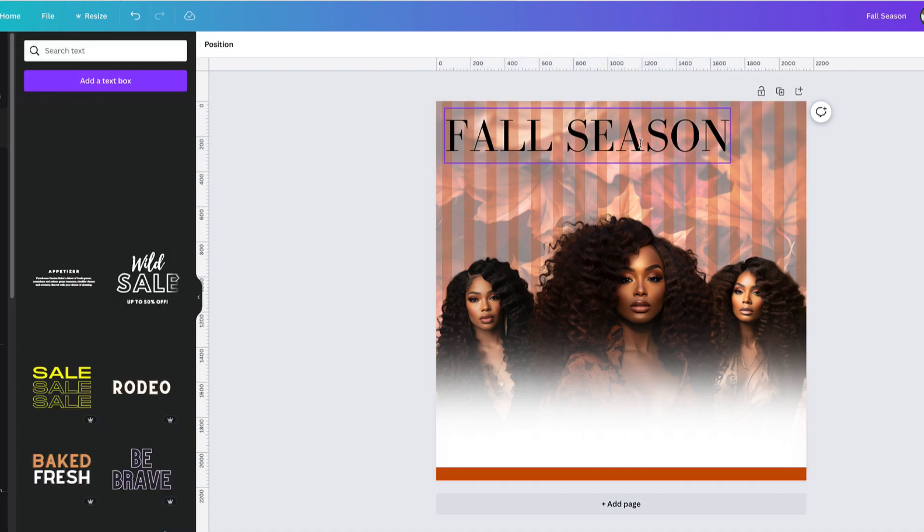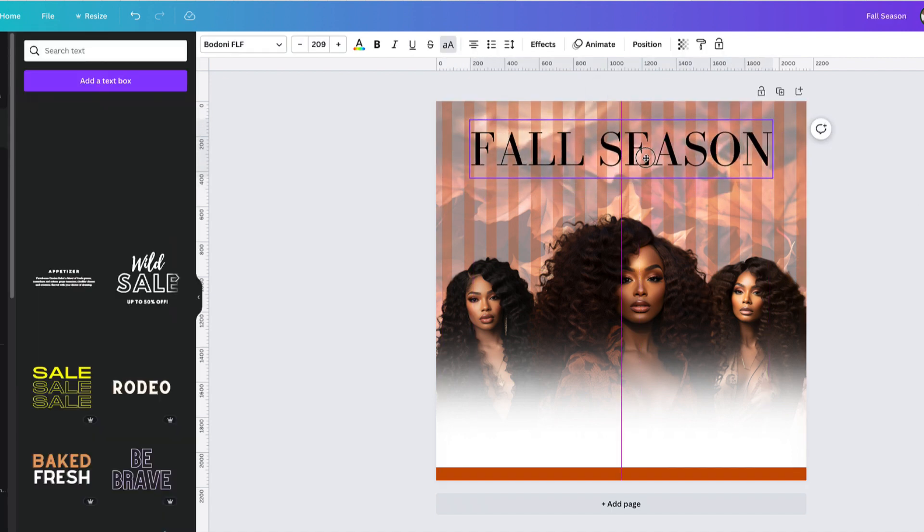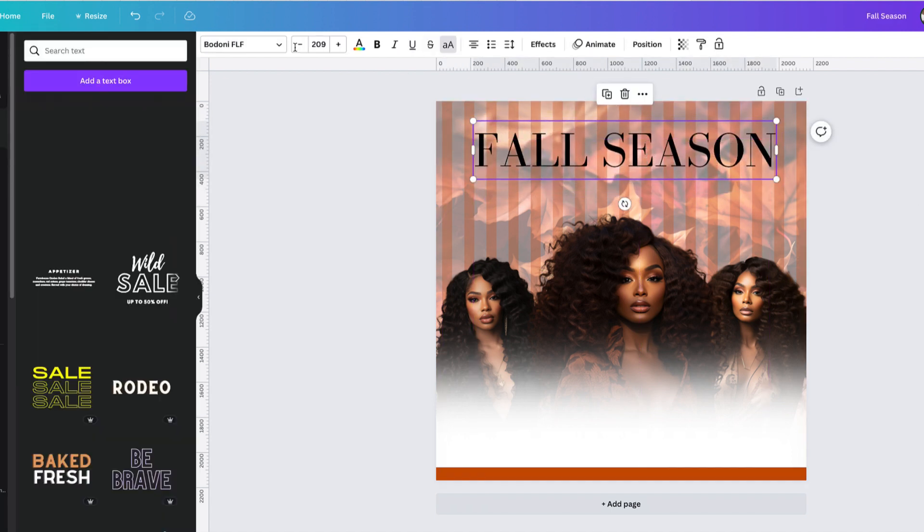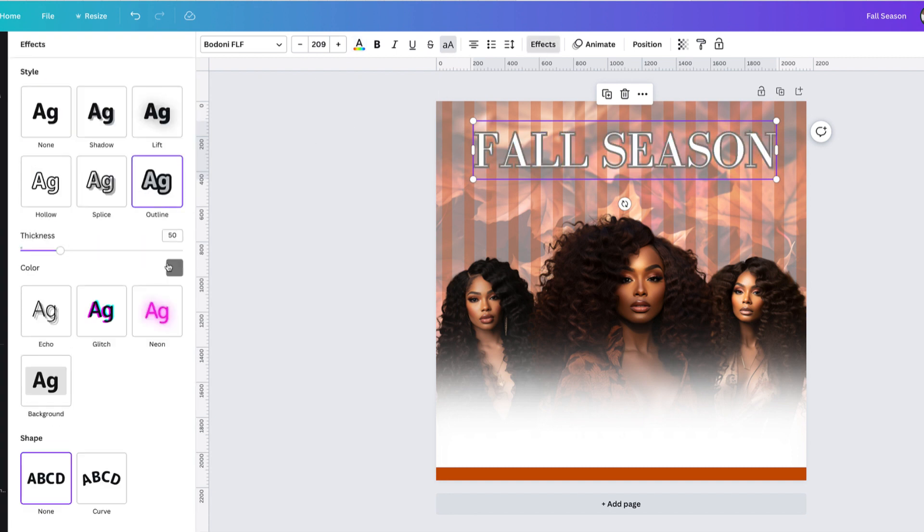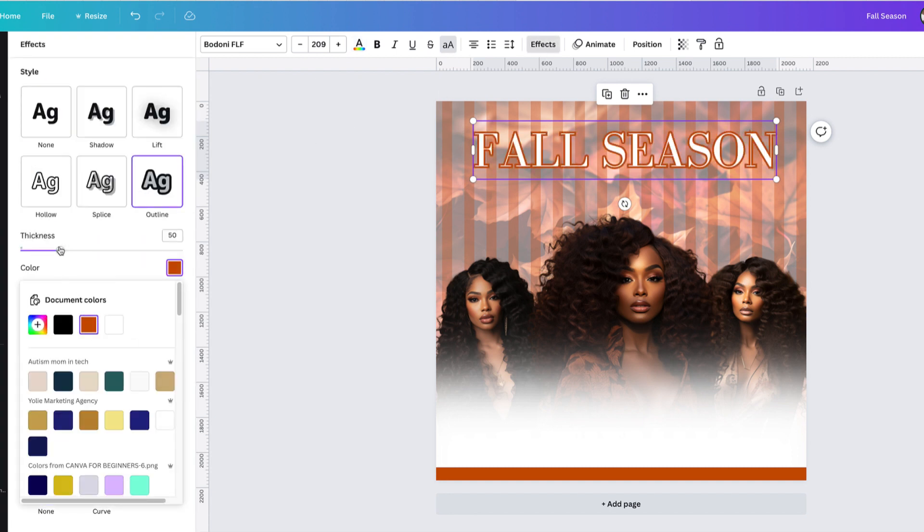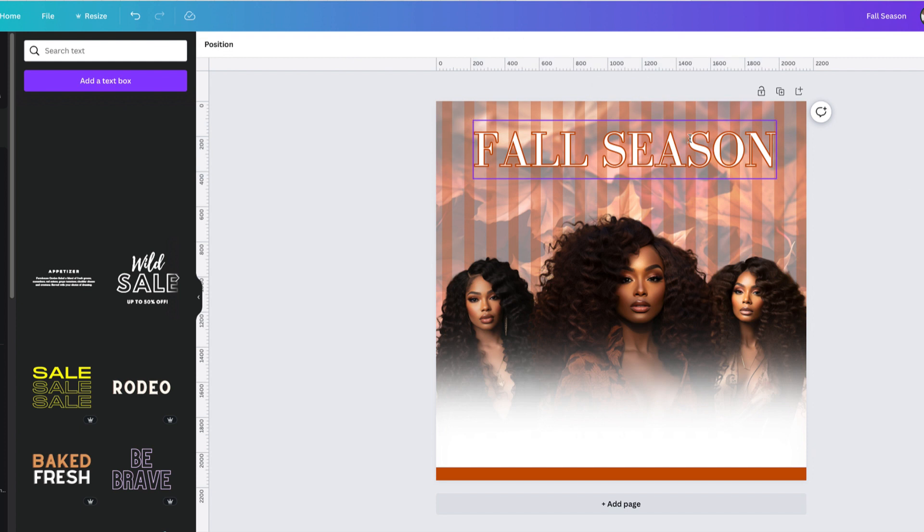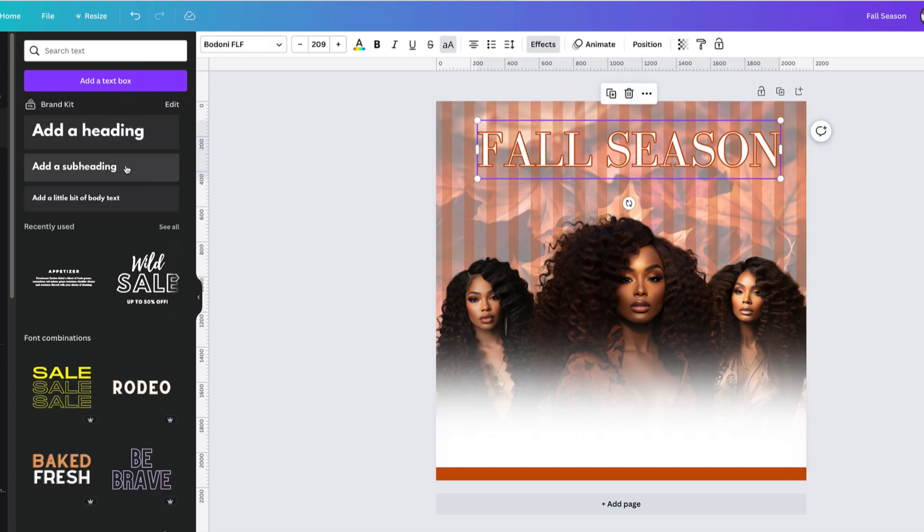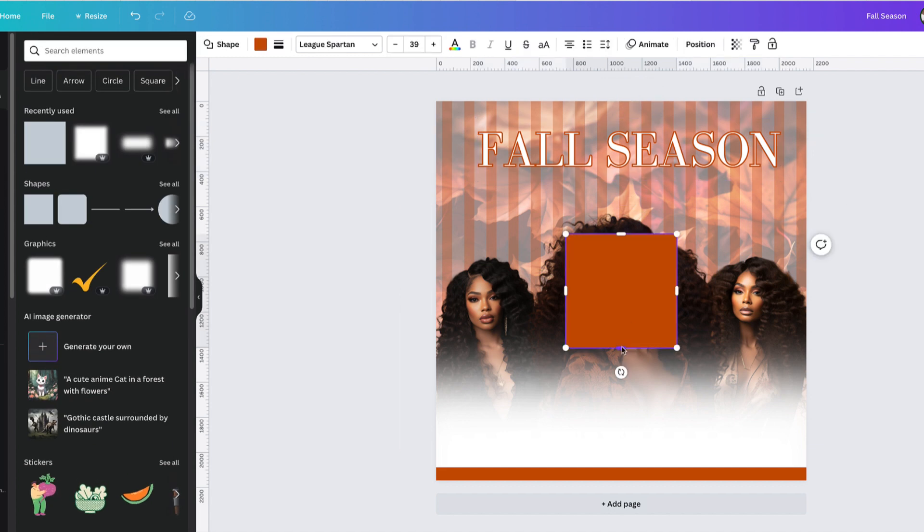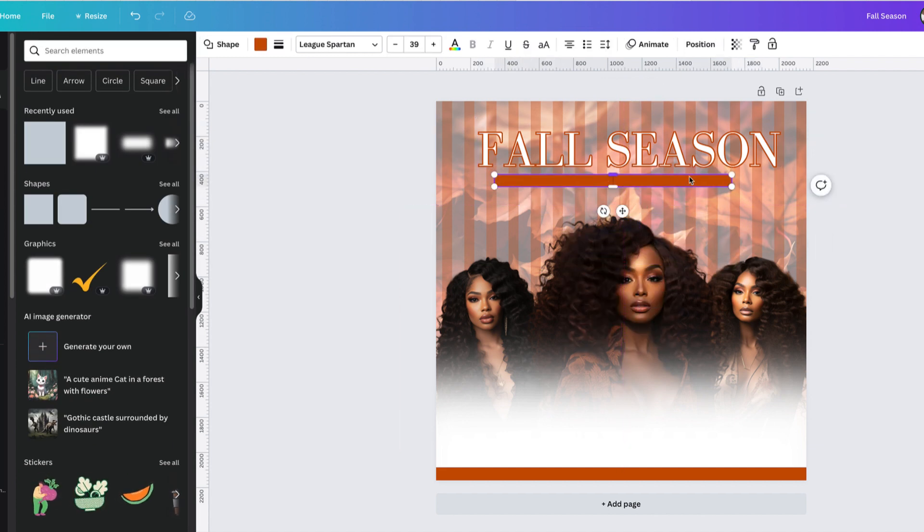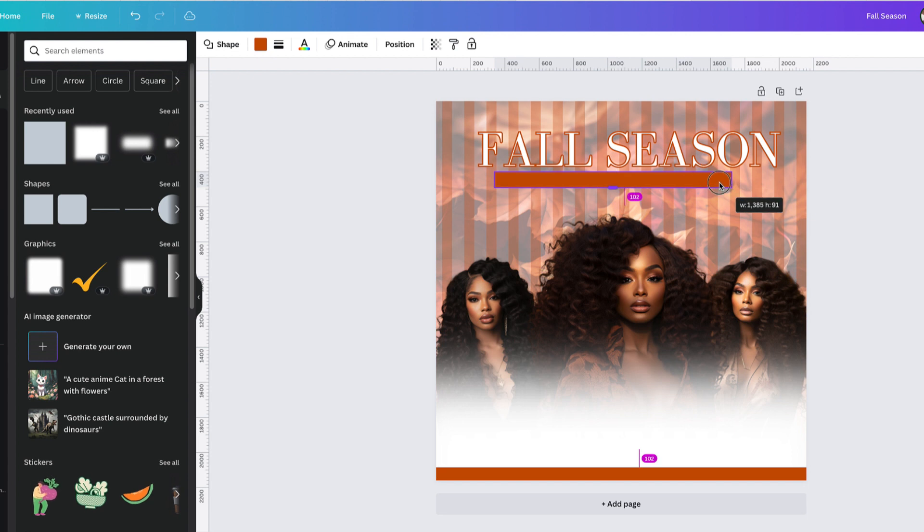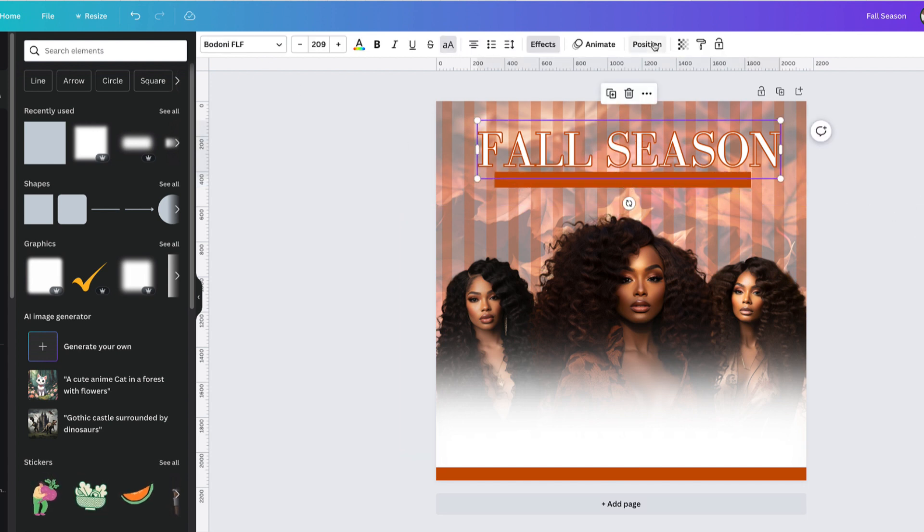Another thing too, let's say you're a graphic designer and you want to create another stream of income. You can actually sell templates on Etsy or on your website. You can create those types of templates like the one that I'm doing and then sell it on Etsy. Buy Canva templates and then create them.